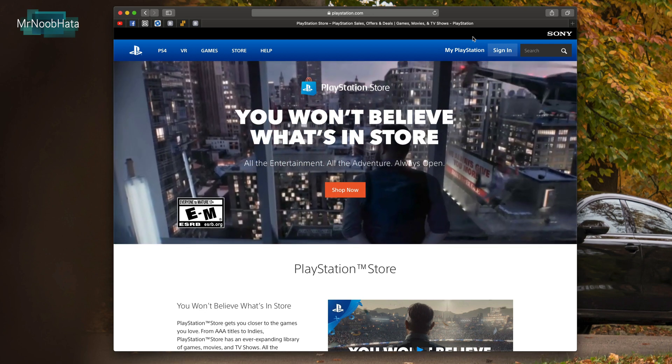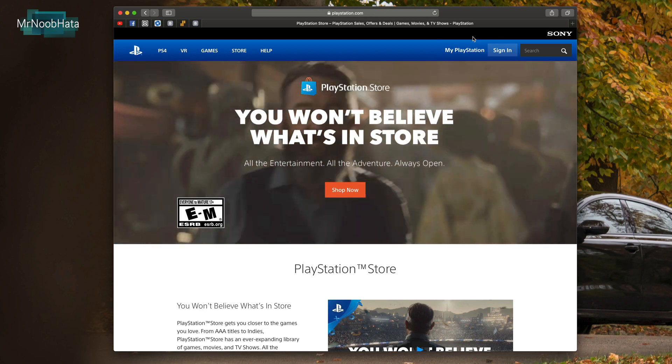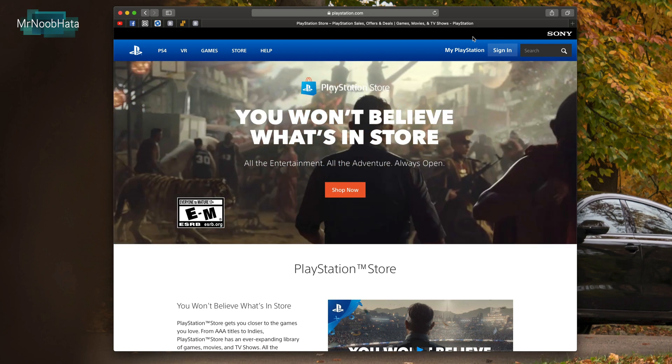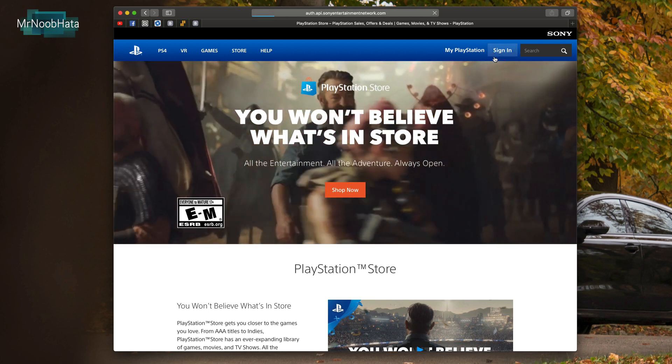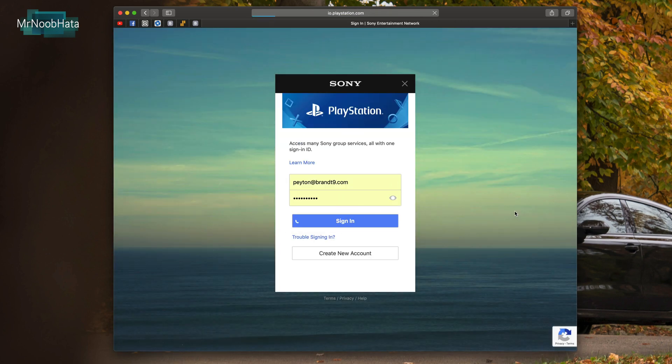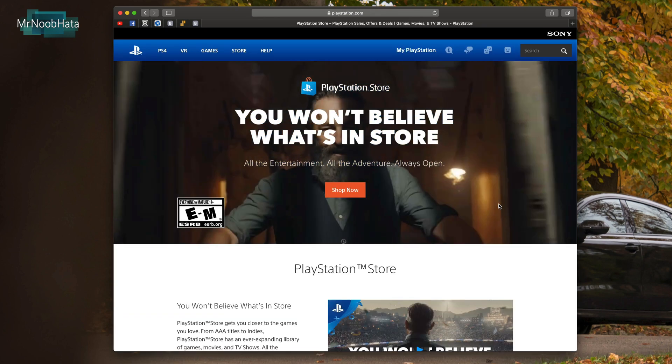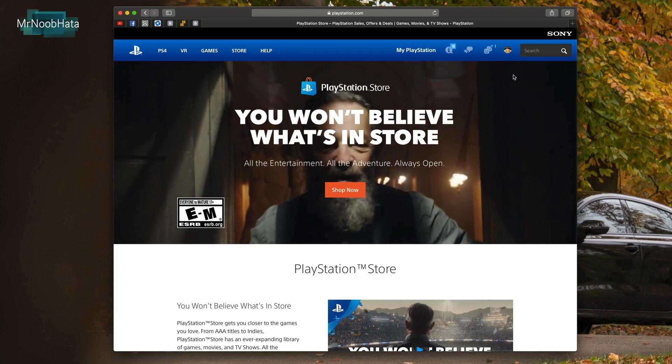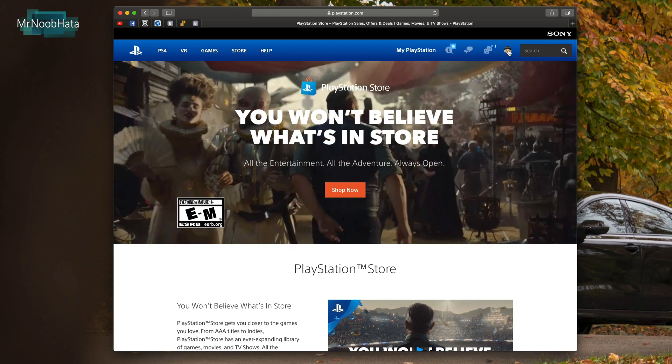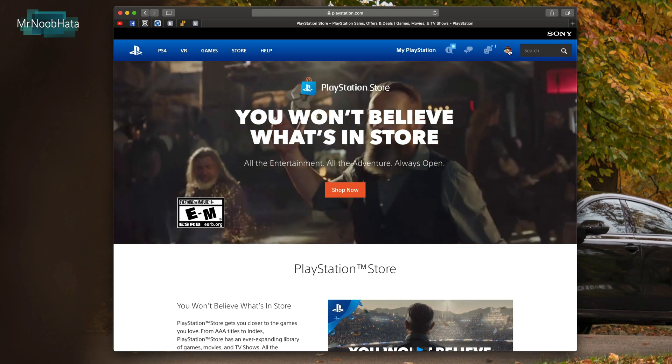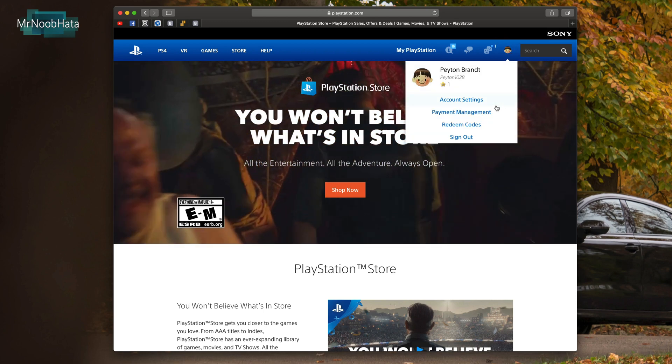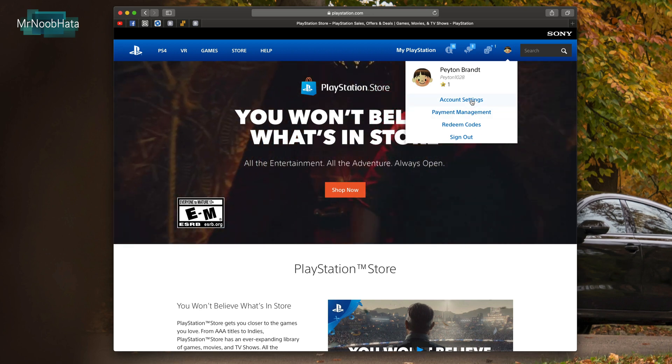Just be on this page. I'll leave a link in the description if you want to just click that. Go ahead and sign in, and then once you get signed in, click your name or click your avatar in the upper right corner. Go to account settings.